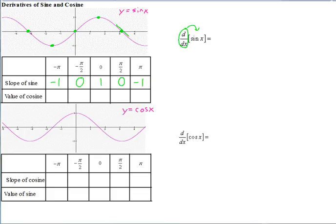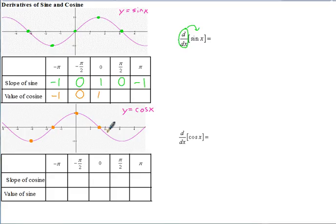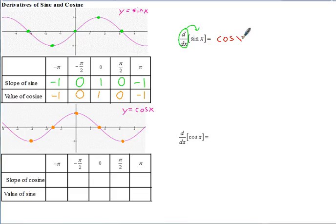So let's compare those slopes or derivatives of sine with the value of cosine — the y-coordinate. At negative pi, the y-coordinate of cosine is negative 1. At negative pi over 2, the y-coordinate of cosine is 0. At x equals 0, the y-coordinate of cosine is 1. At x equals pi over 2, it's 0. And at x equals pi, the y-coordinate of cosine is negative 1. Those are exactly the same as the slopes of sine. So the derivative of sine is actually just cosine x — and this is true not just at the key points but at every single point along the sine graph.